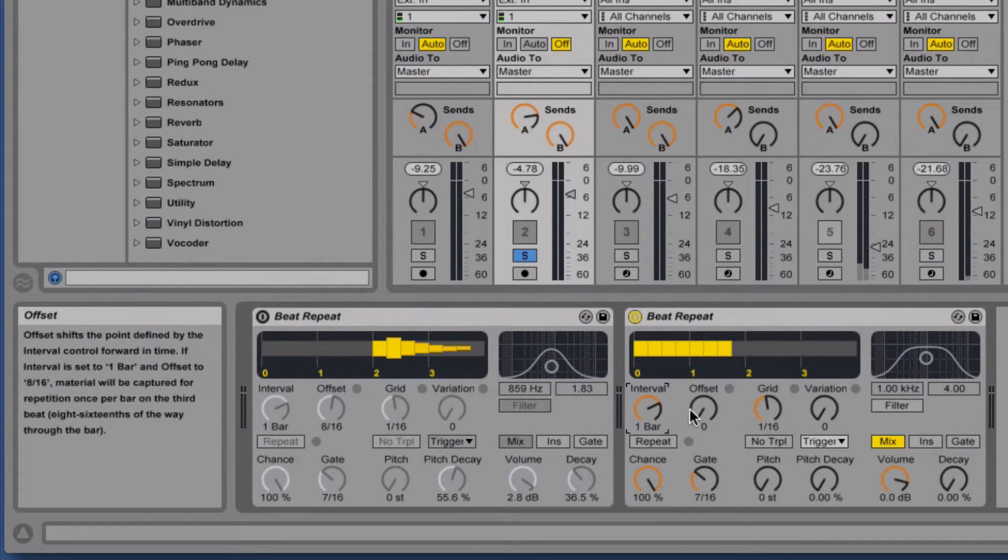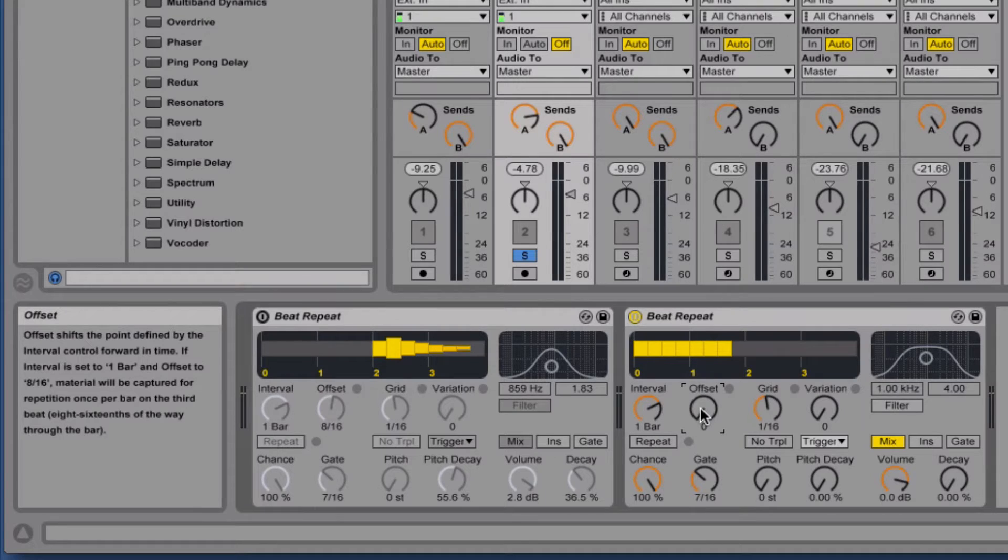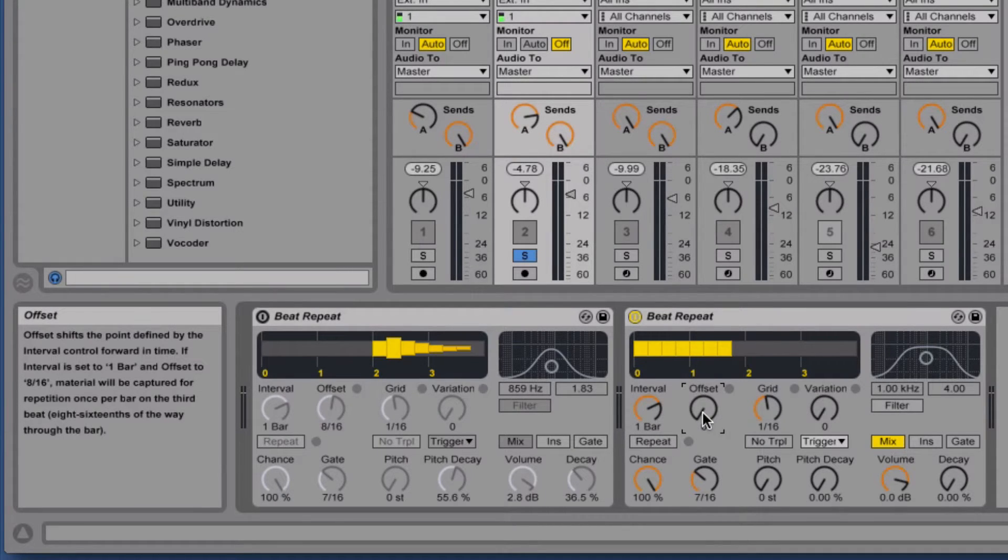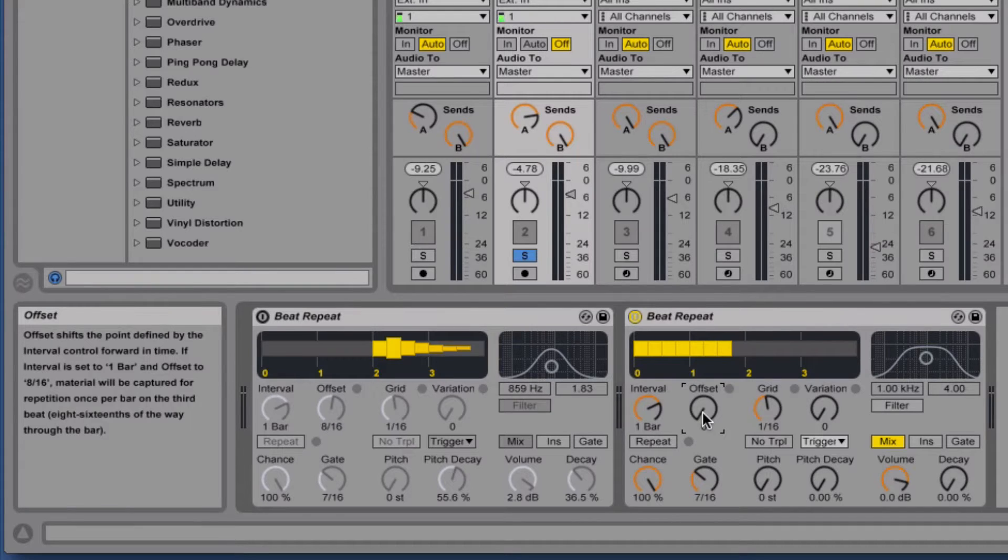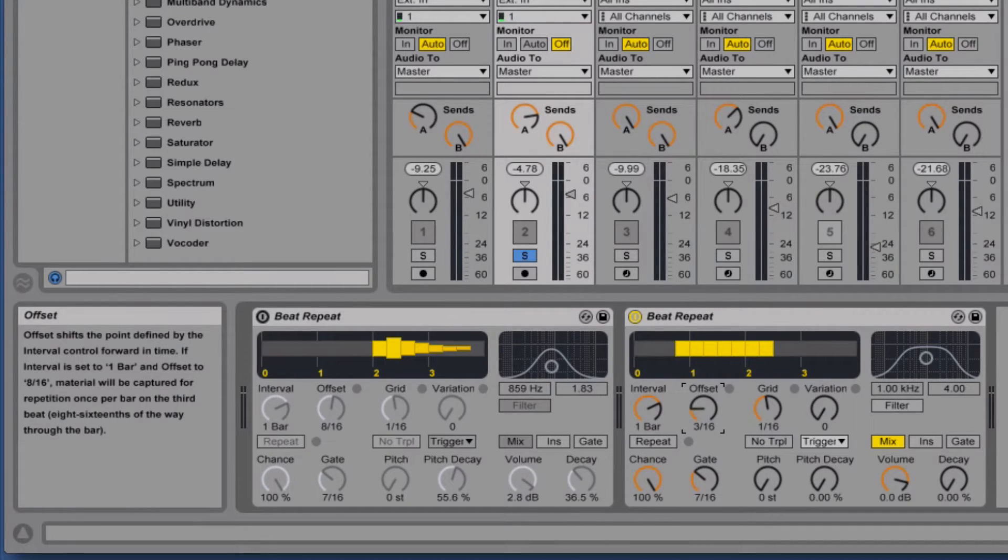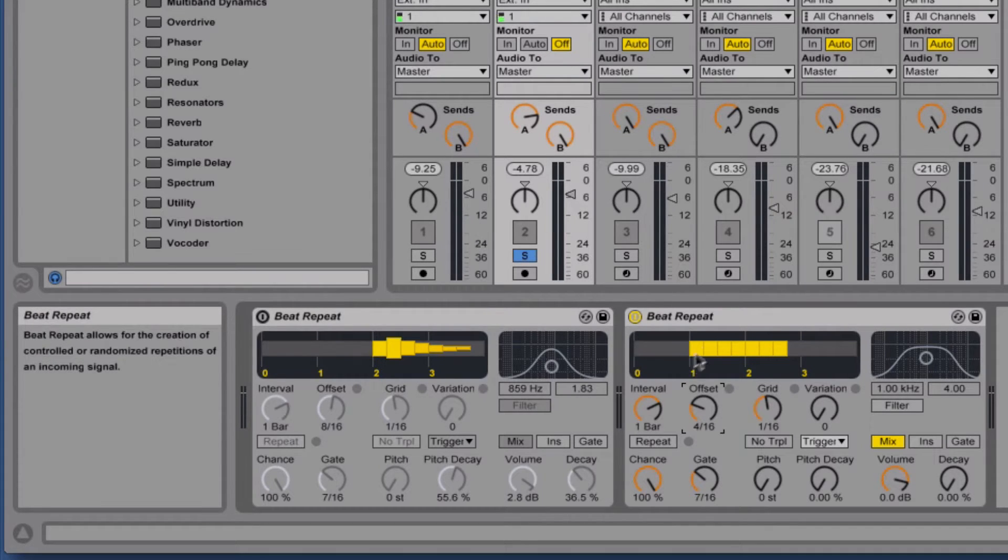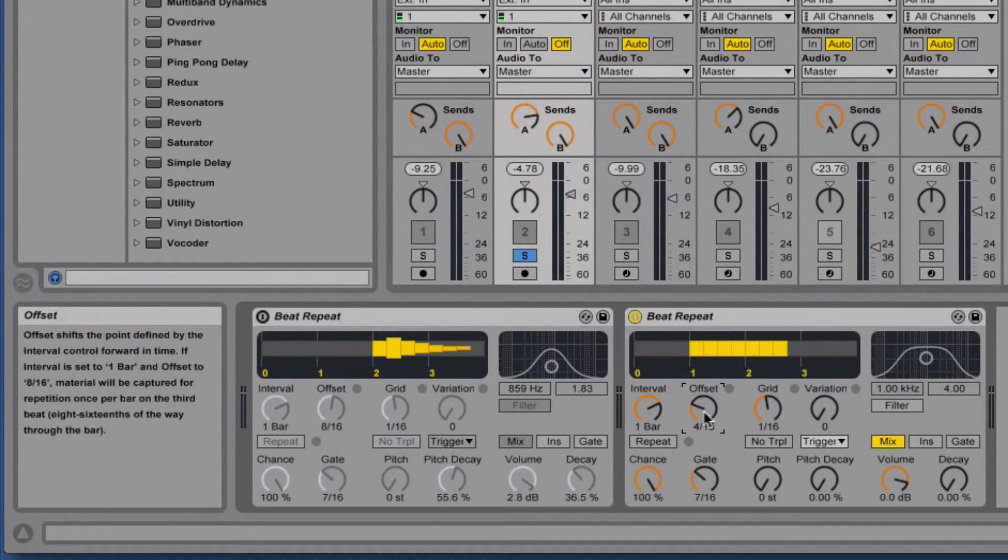Next we've got the offset. Offset decides how far off from the first beat the grid is. So if we turn it up to four sixteenths, that puts it one beat off of the front.